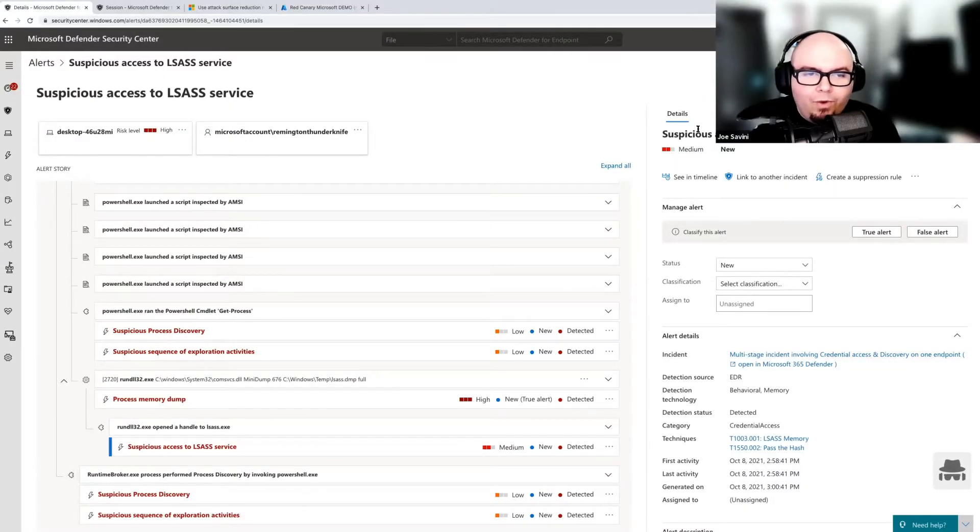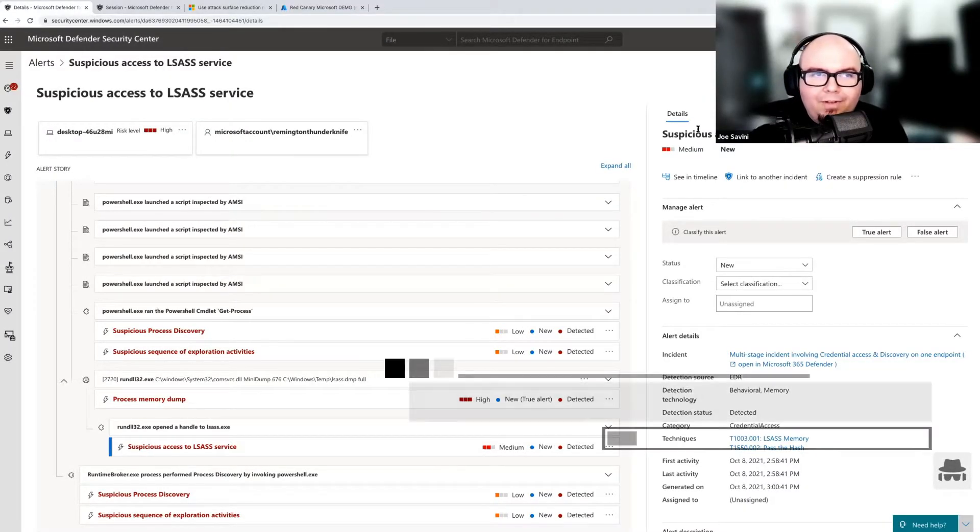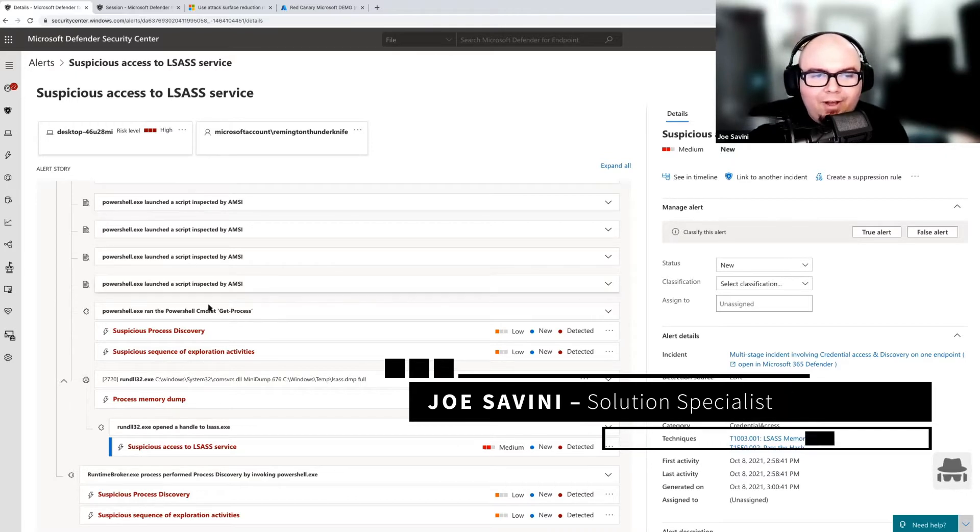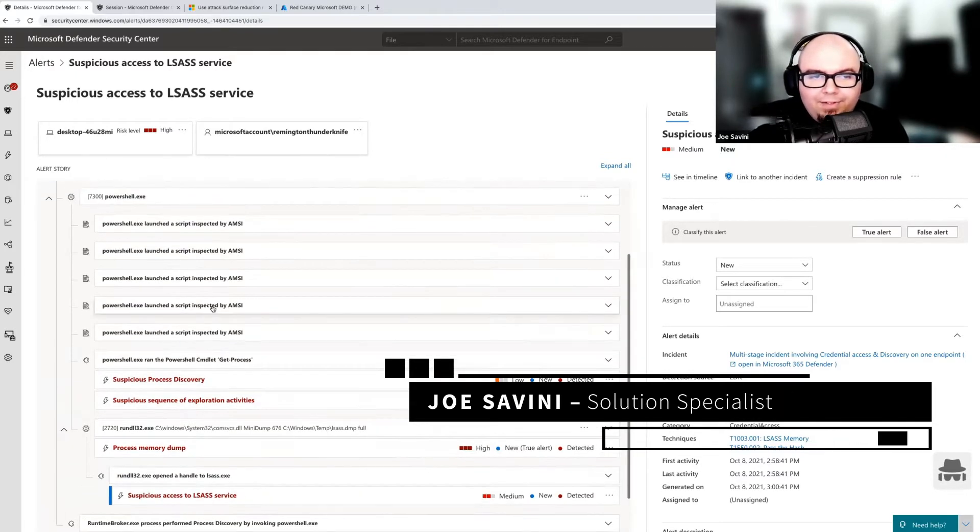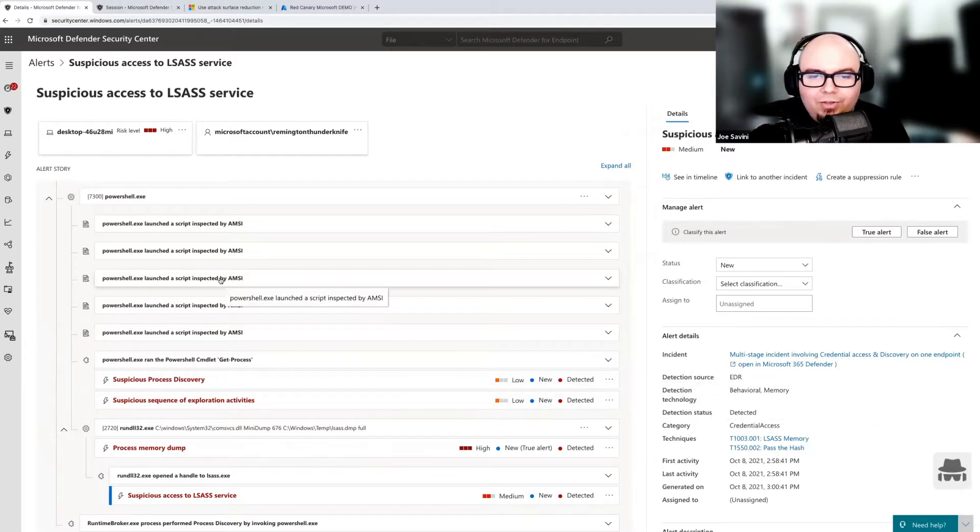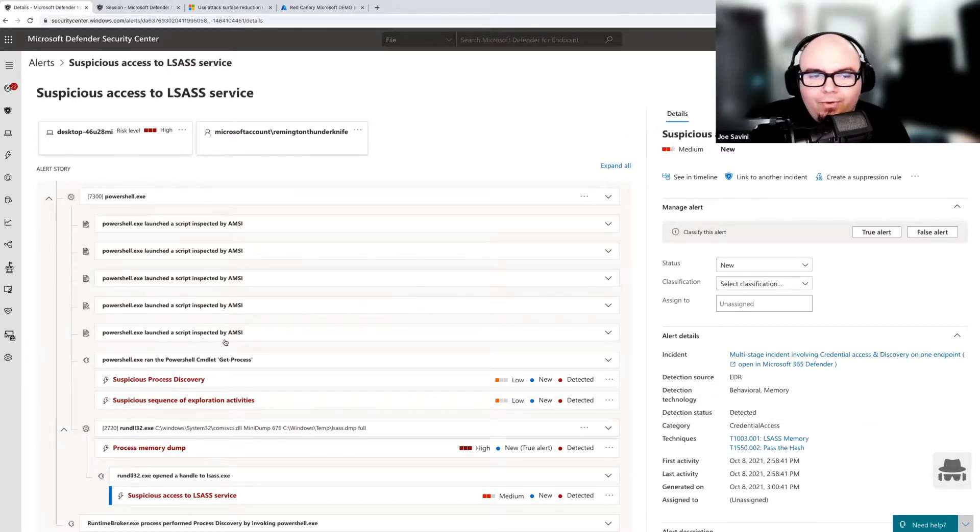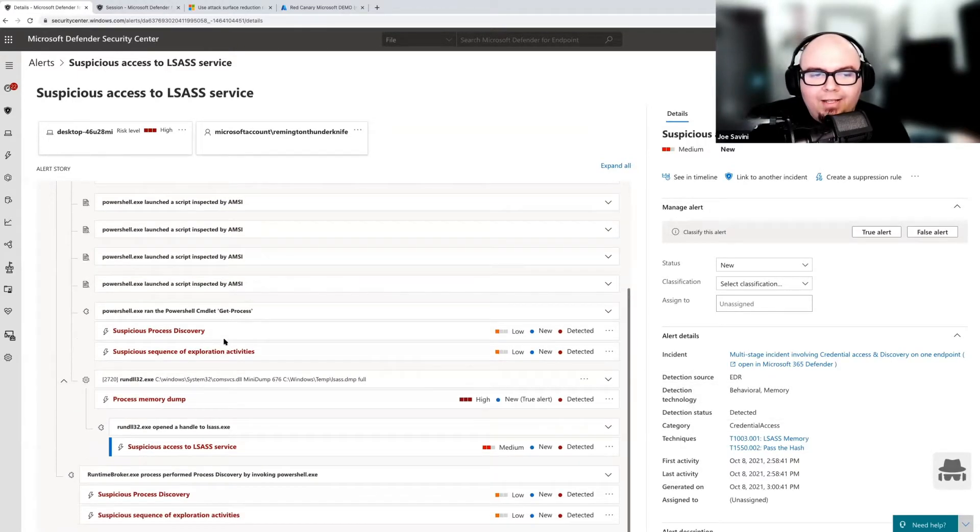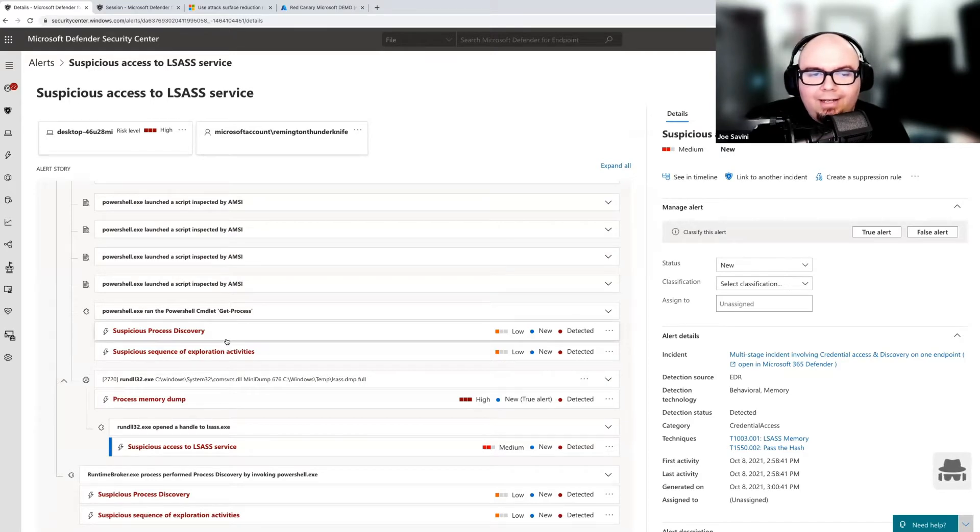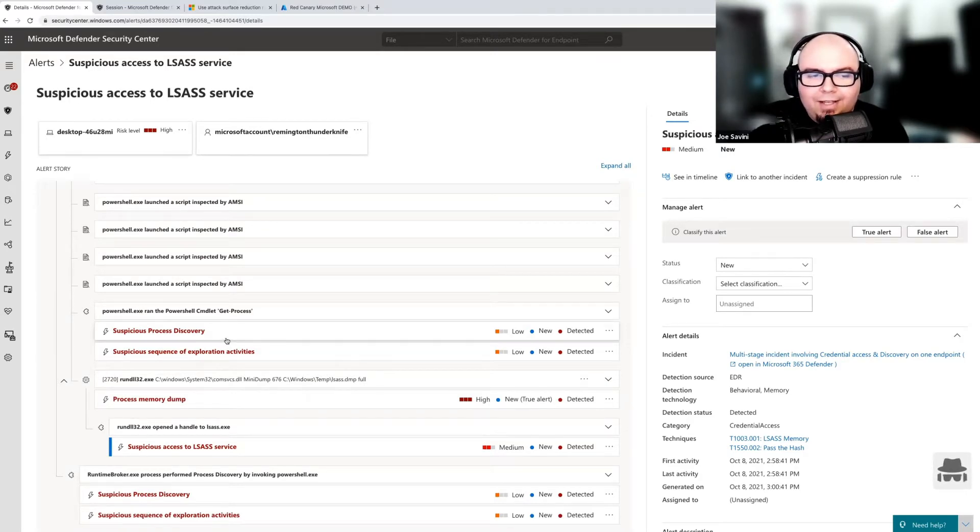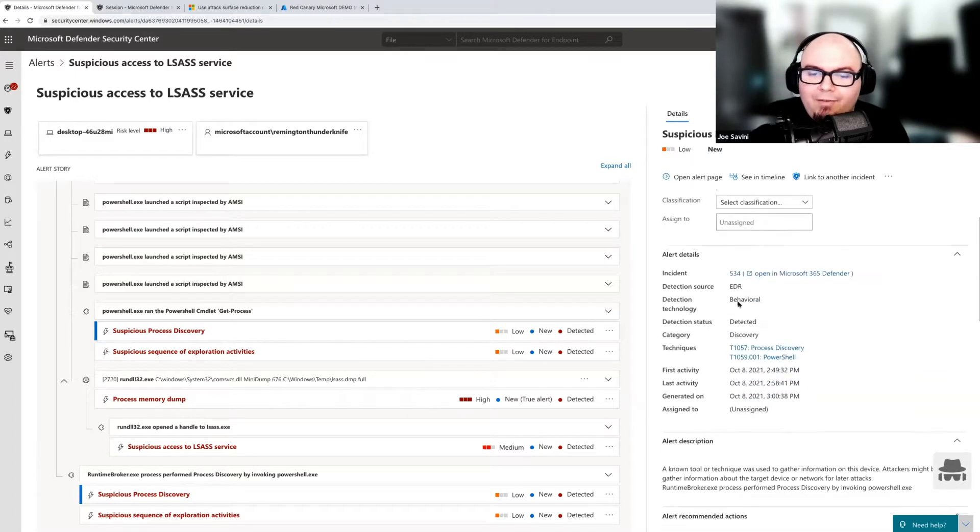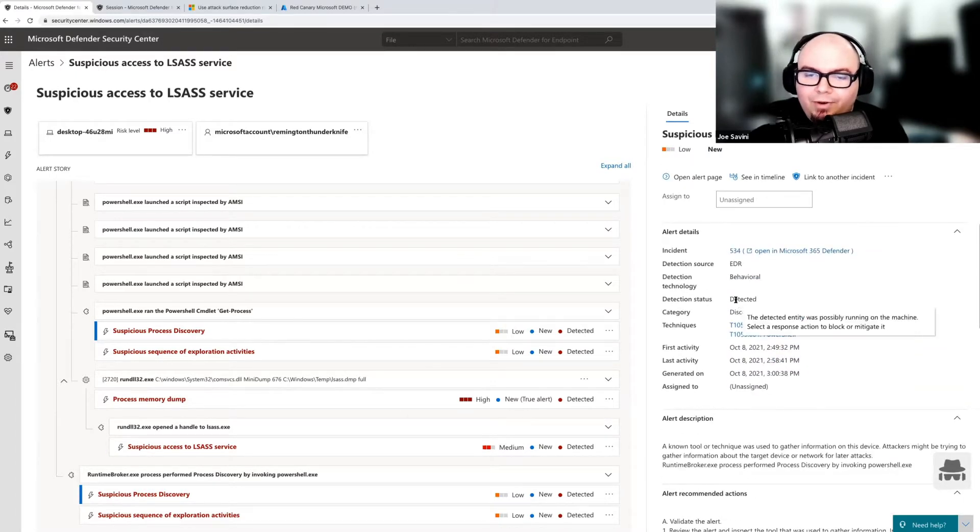Thanks, Brian. So in front of us right now, we have Defender for Endpoint open and we have the mess here that Brian created for us that we've already triaged initially. We've gone through, we found out that he was doing some really suspicious stuff with PowerShell and it looked like he was actually trying to grab LSAS and, by the looks of it, he may have been successful here.